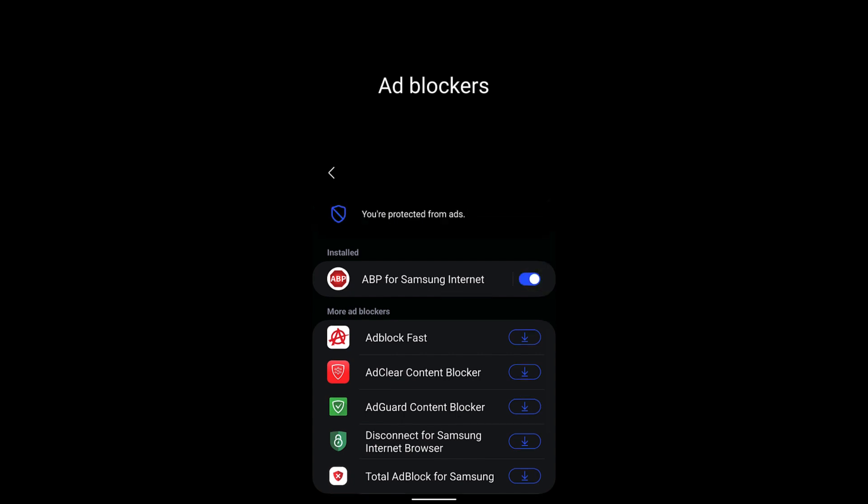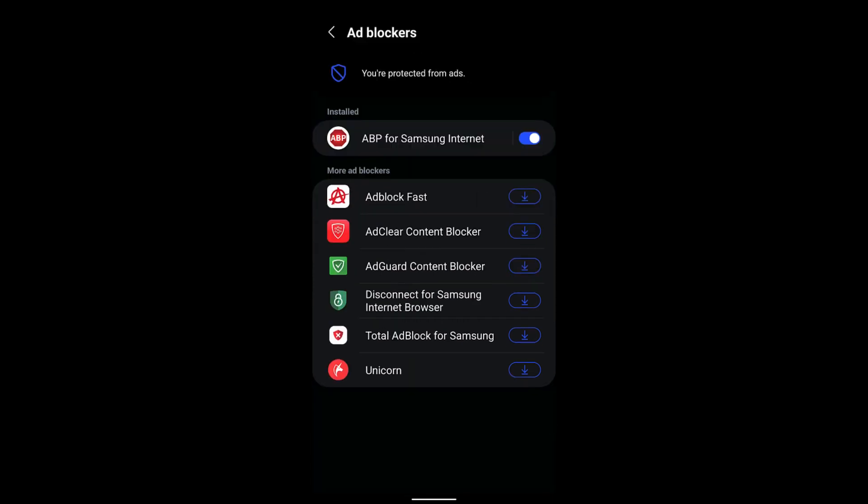If you visit any website now the ads will be completely blocked using the ABP for Samsung Internet. I hope this helps. Let me know if you guys have any questions, thank you.